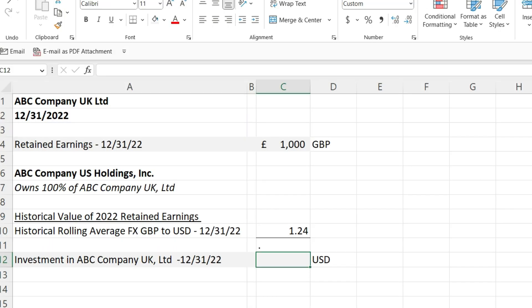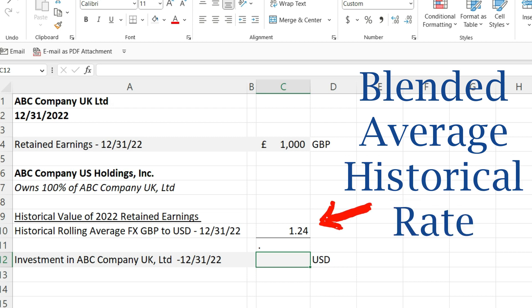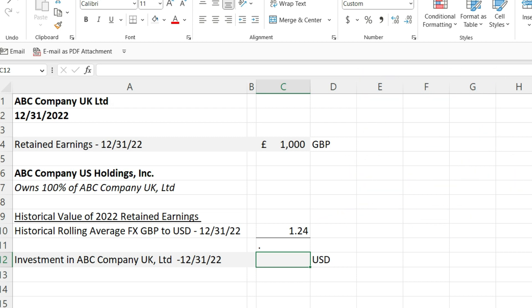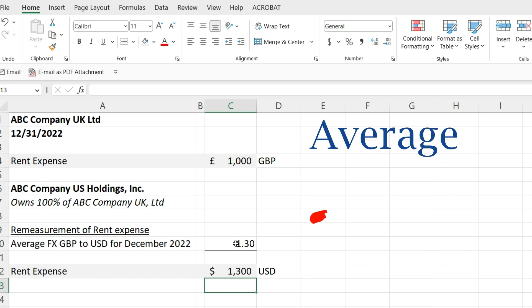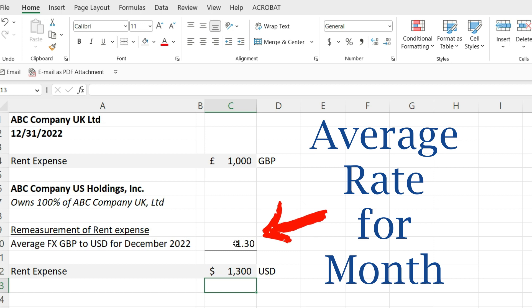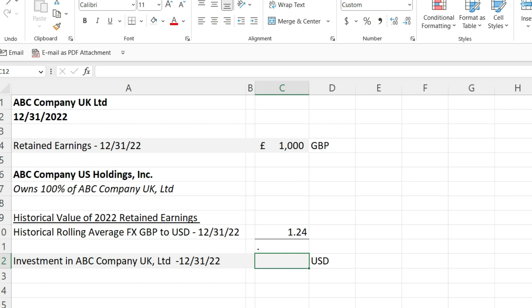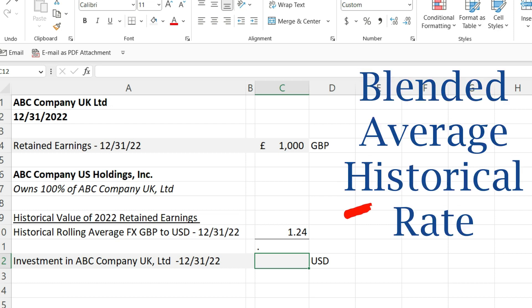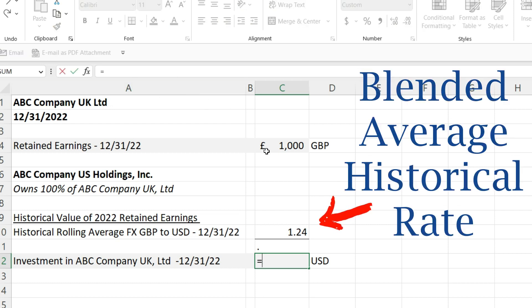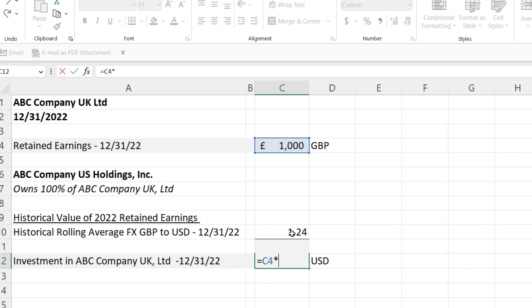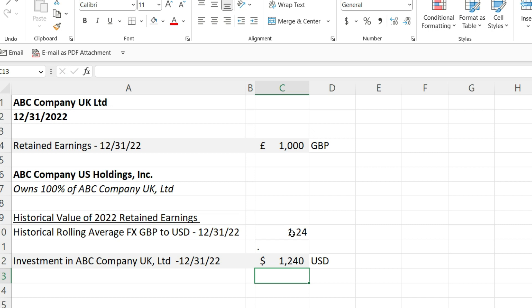Next on the list is retained earnings and dividends. These are going to be a weird historical rolling average. Retained earnings is the accumulation of net income over time, and since we're using an average rate for each month on the income statement, each month has its own average rate converting the income statement. So your net income is a combination of 12 months of average rates, and once you roll net income into retained earnings, you get this blended average rate accumulated over time — a historical rolling average. When you convert the balance sheet, you leave it at that historical rolling average.